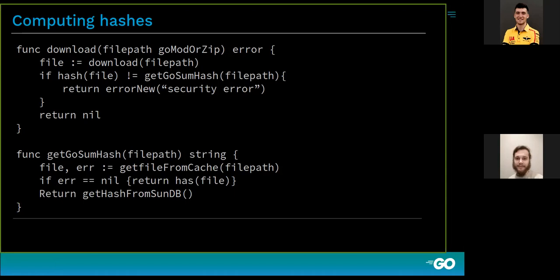The go.sum file may contain cryptographic hashes of go.mod files or hashes of entire modules — actually, hashes of zip files. After downloading the go.mod file or zip file, the Go command computes a hash and checks that it matches the hash in the main module's go.sum file. Here is some pseudocode to illustrate: we download the go.mod or zip file, count the hash, and compare it to our go.sum file or the go.sum database.